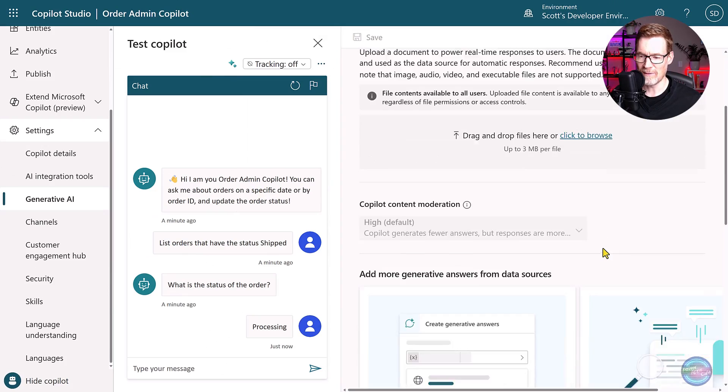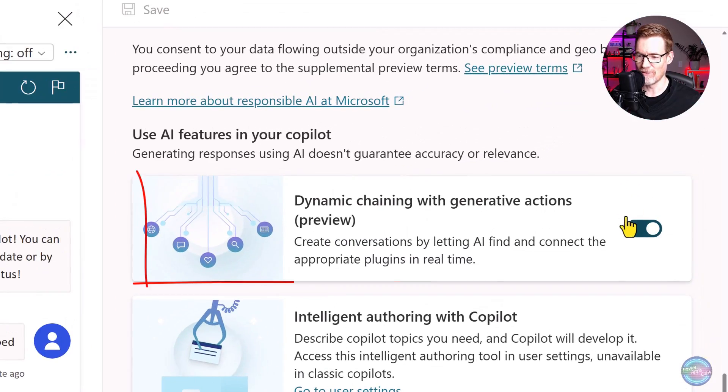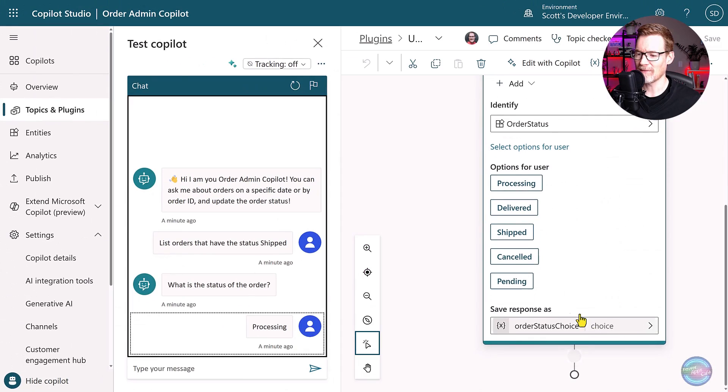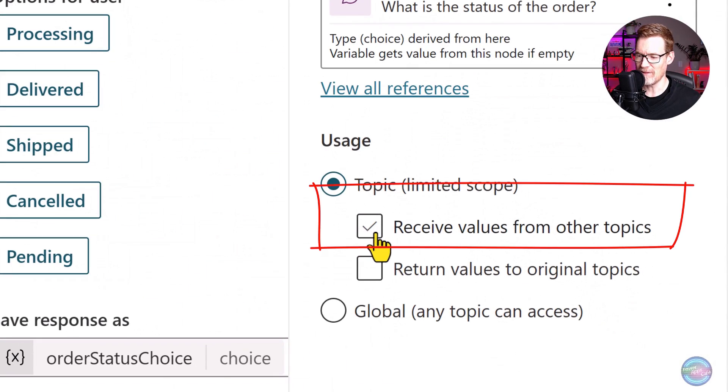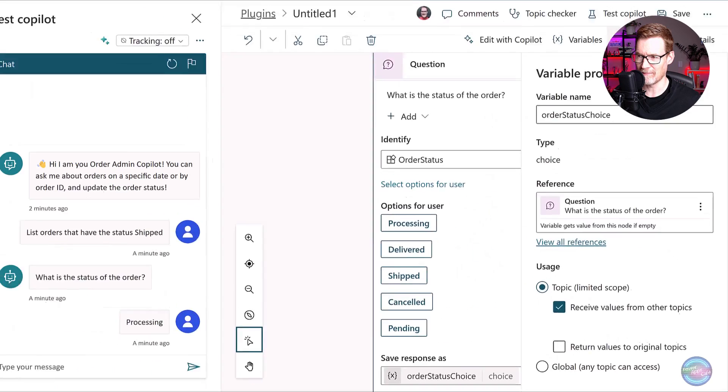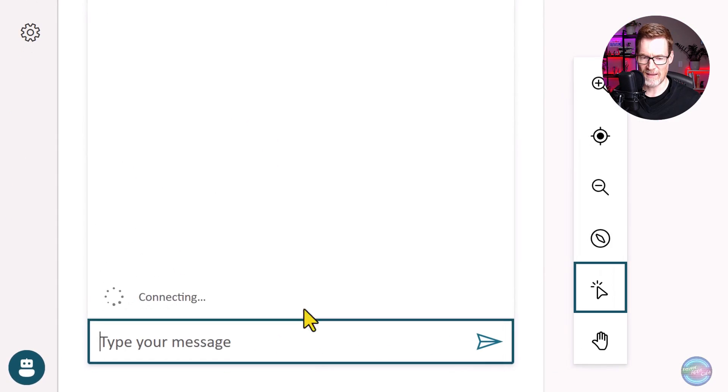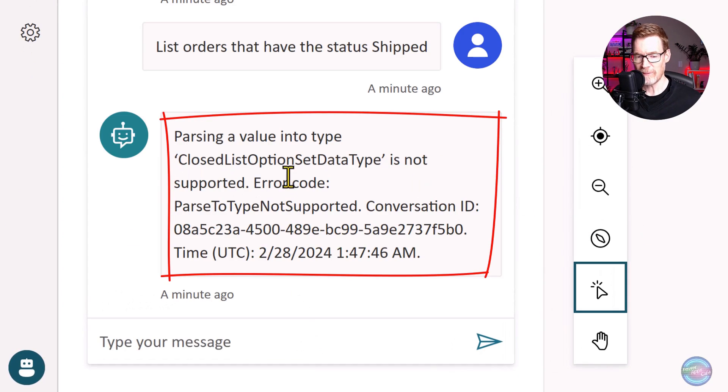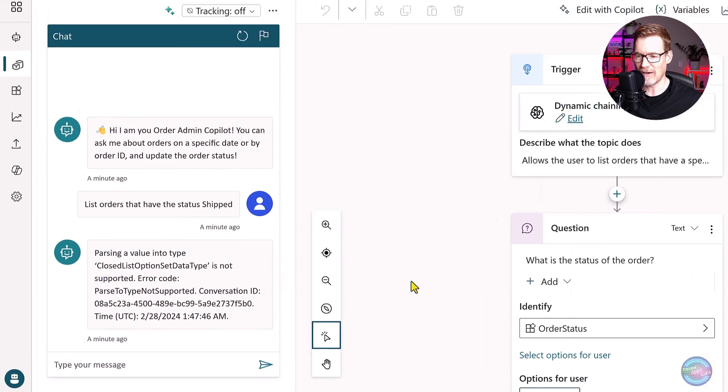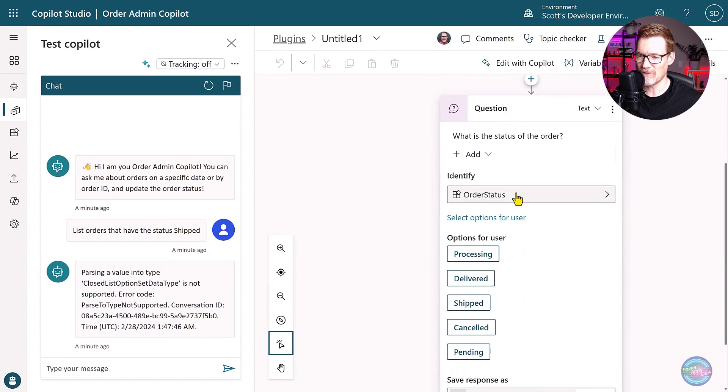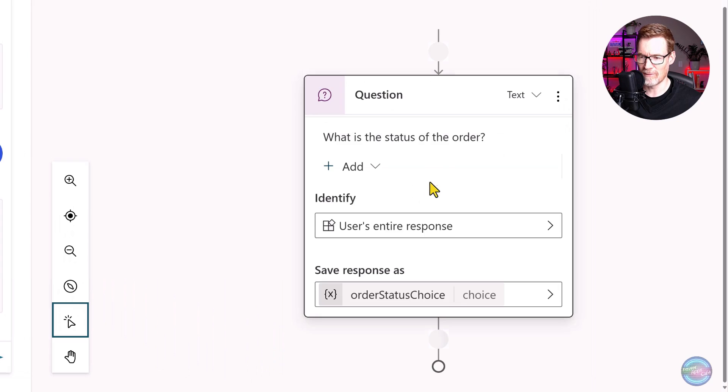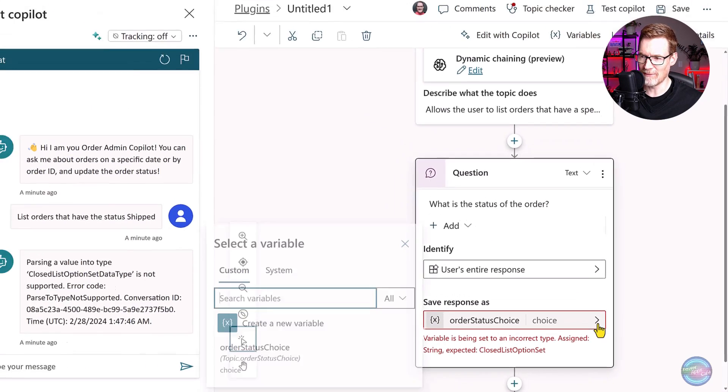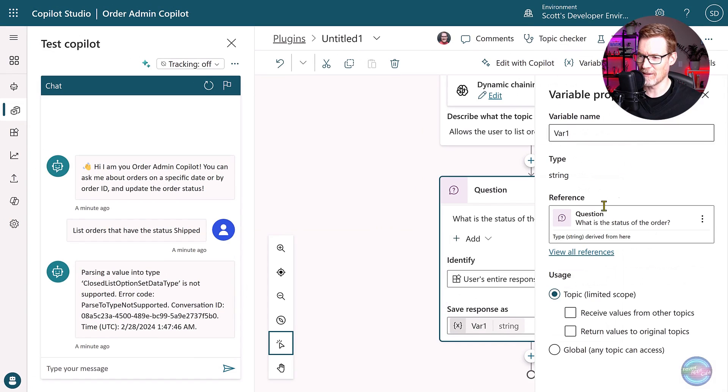And so we can see here that it is asking us for these various different options. But what we want to do is make it the same as the plugin action where processing is automatically picked up from that initial message. So the way we can do that is if we go into settings, and if we come down to generative AI, we need to make sure that the dynamic chaining is turned on. And then if we go back into our topic, select the variable, there's this option here to receive values from other topics.